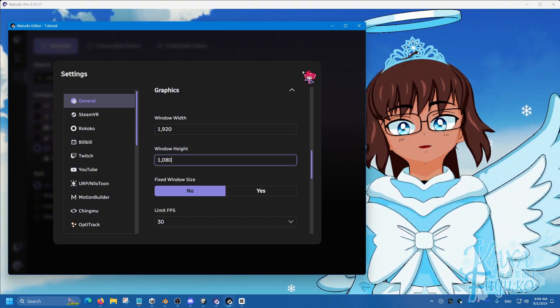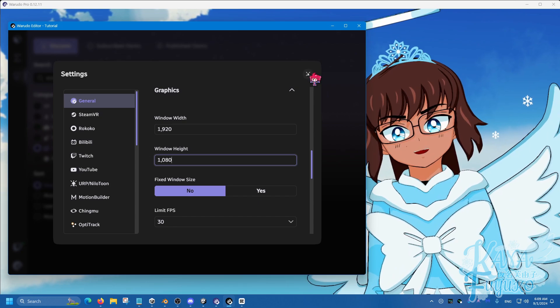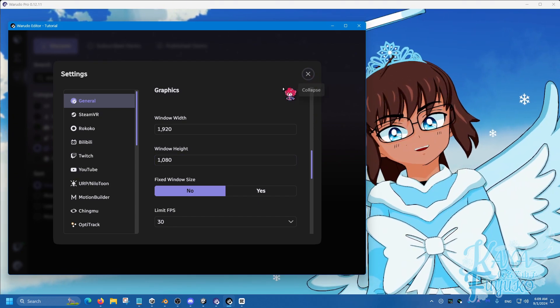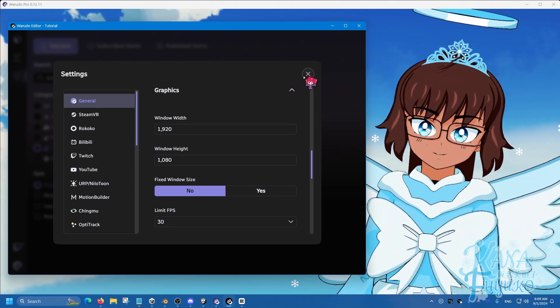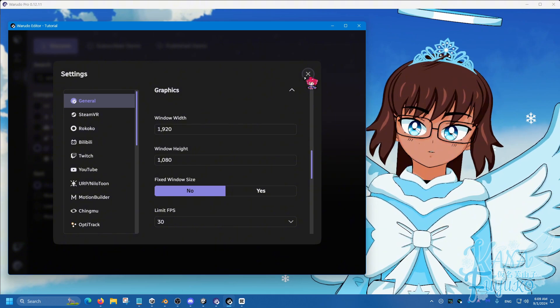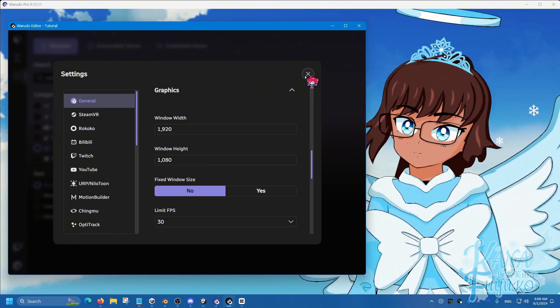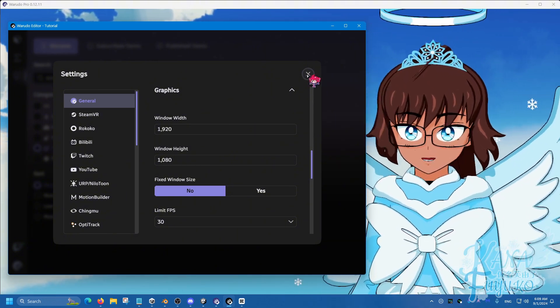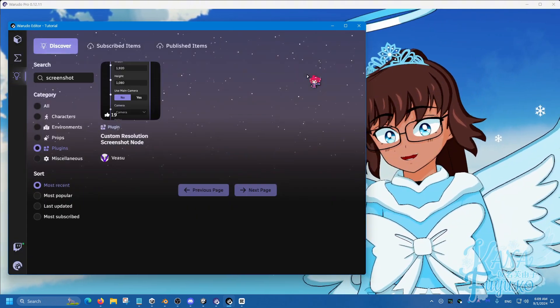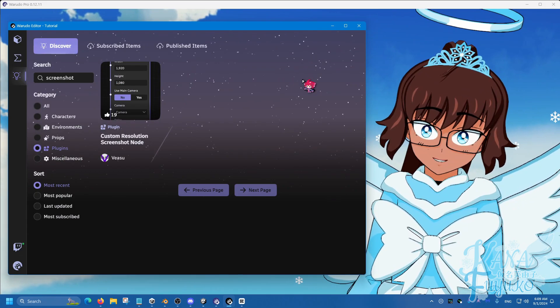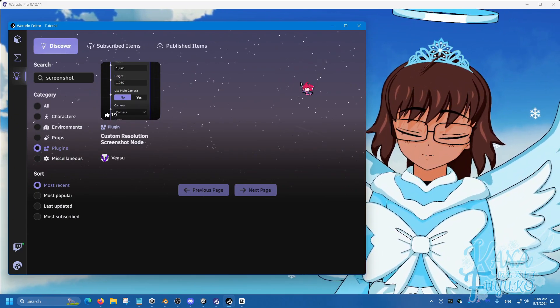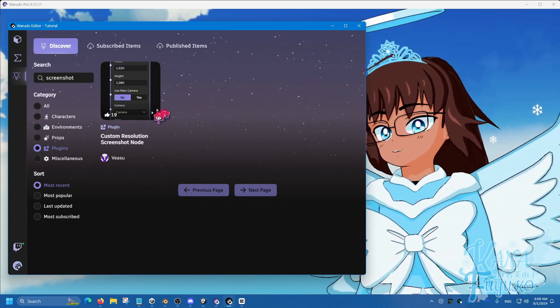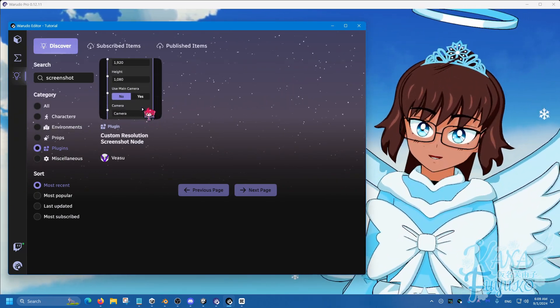So for some cases, it's like, man, I would really like it if I could just force Warudo to take 4K or 8K screenshots. Now, again, 8K is a bit overkill, but if you want, this is where this plugin comes in.